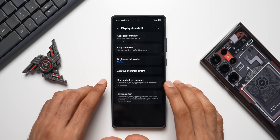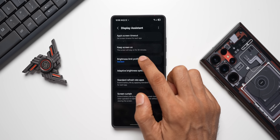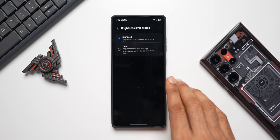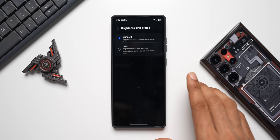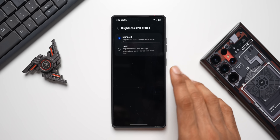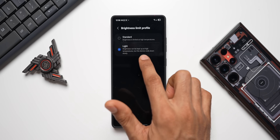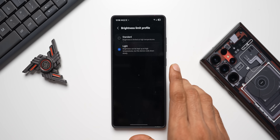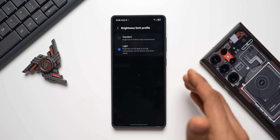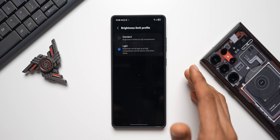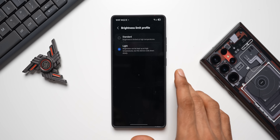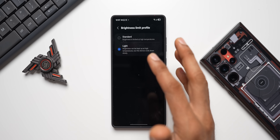The third feature is Brightness Limit Profile. By default it's set to Standard, where brightness is limited at high temperatures. If you're playing a graphic-intensive game for a long time and the phone heats up, you won't achieve maximum brightness. If you select the Light option, brightness can be kept up at high temperatures, but the device cools down more slowly. The trade-off is the phone may start lagging as it won't cool down quickly, and frame rates may drop during gaming.